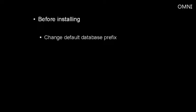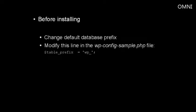If you haven't installed your WordPress blog yet, it's a good idea to change the default database prefix before making the installation. You can easily do this by modifying this line here in the wp-config-sample.php file. Where it says dollar sign table underscore prefix space equals space apostrophe wp underscore apostrophe semicolon, you want to change it to something that's a bit more complex.